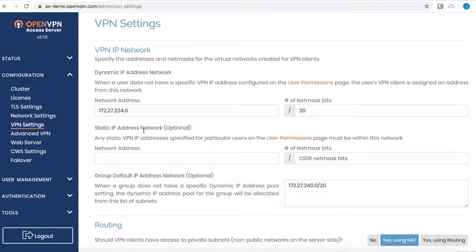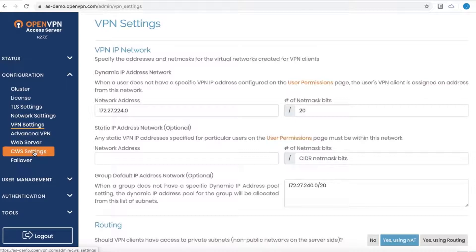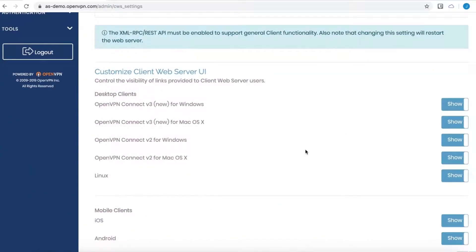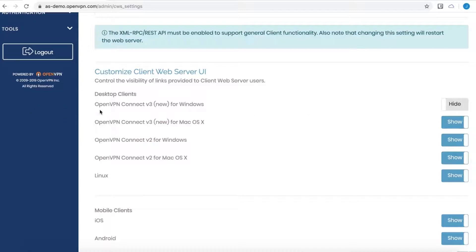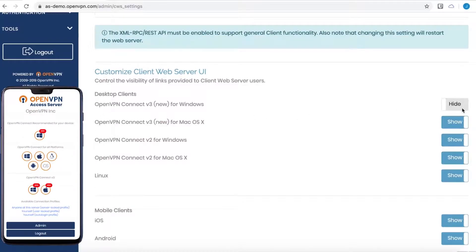Let's take a look at the client web service settings options. Again, in the configuration menu, CWS settings. So here's where you can customize the client web service. You can turn these off or on to show or hide the different types of clients that are available.